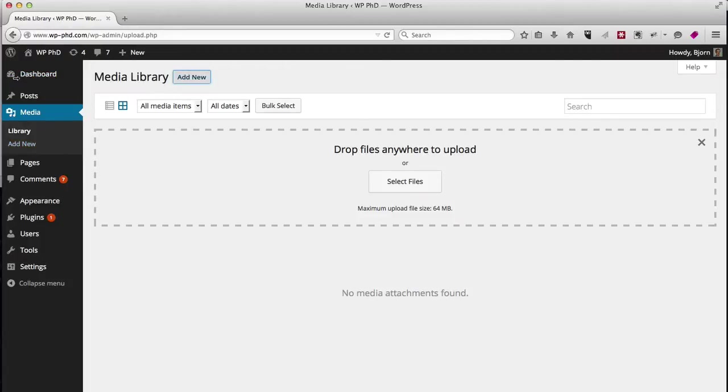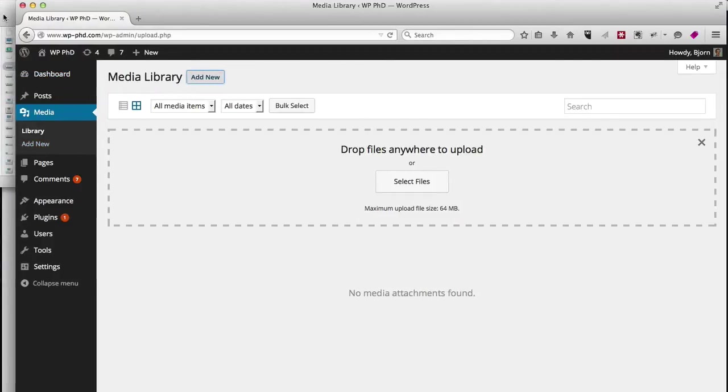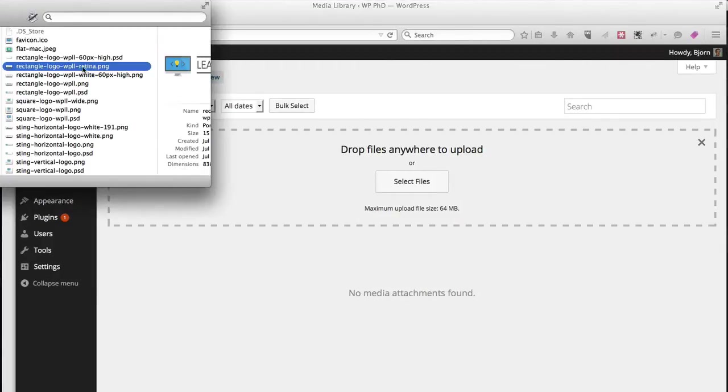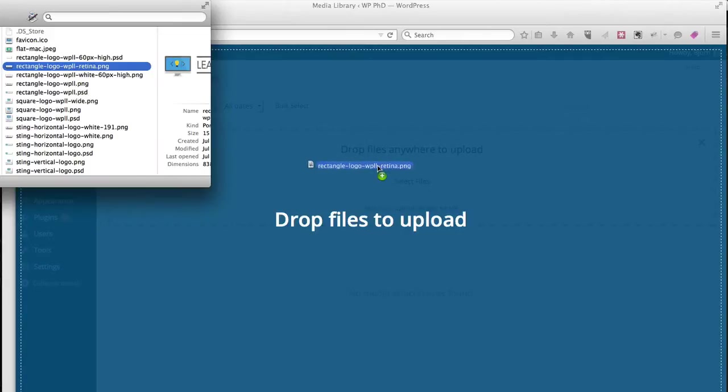So I have a file ready to go. It's the WP Learning Lab logo. I'm just going to drag it and drop it.